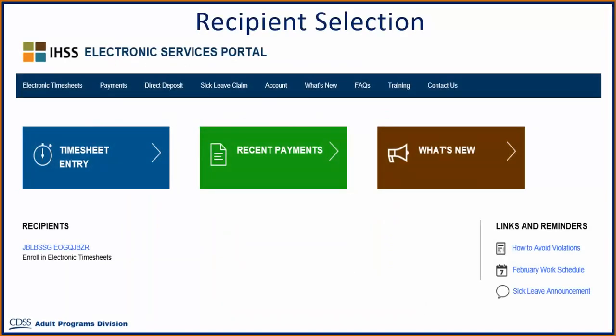After you have completed all five steps for your registration, you are registered and have your provider account with the Electronic Services Portal website. You will be taken to the main landing page or home page, where you now have the ability to do the following using your account.